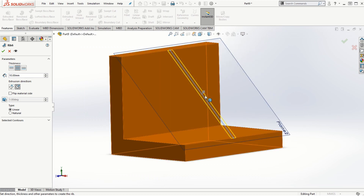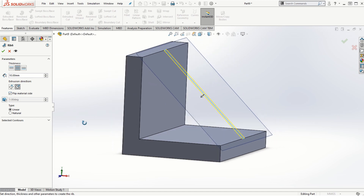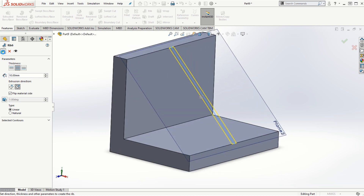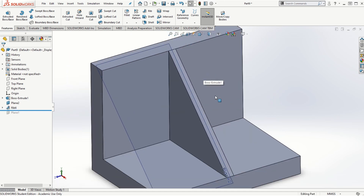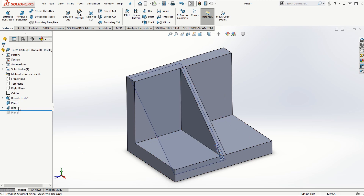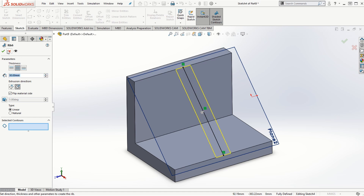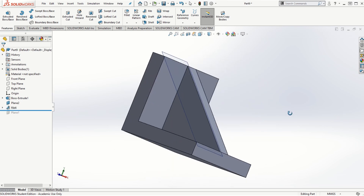Also we need to make sure the arrow is pointing in the downward direction so that these two faces can be connected, so I'm going to click on flip the material side. Once we have correctly set all the parameters, simply click on the check mark and the rib is created. We can always right-click on it, choose Edit Feature, and change parameters. Let's say we want 30 millimeters — click OK and the 30 millimeter rib is created between the two faces.